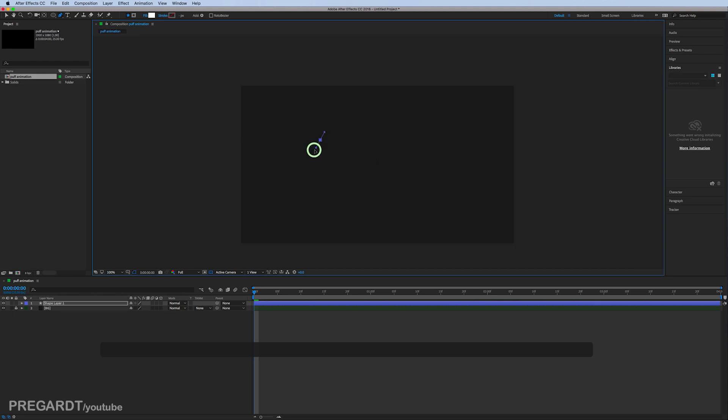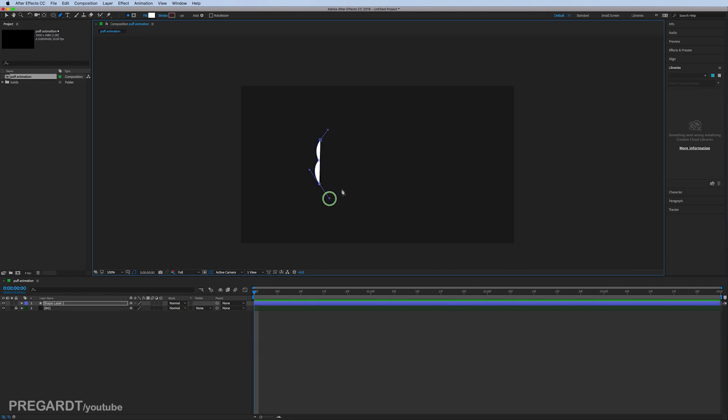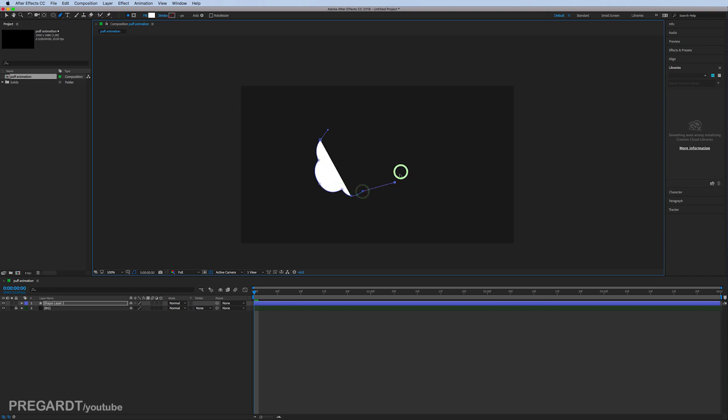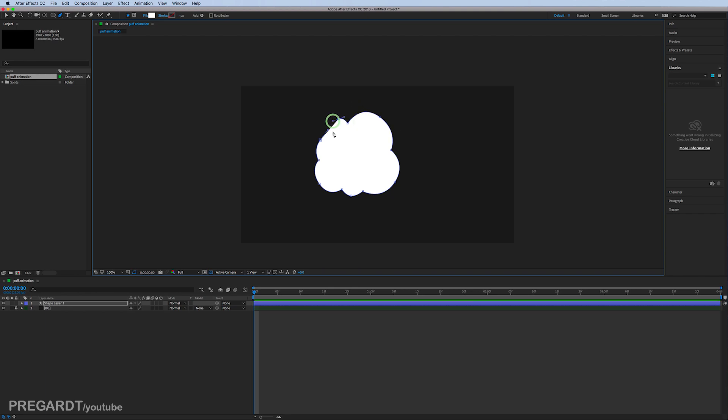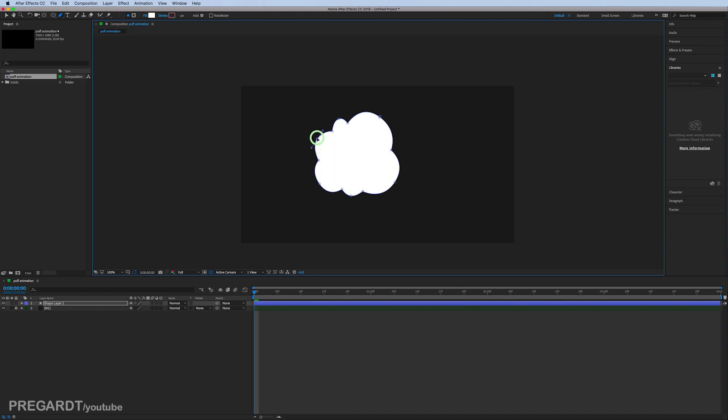Feel free to draw, it doesn't need to be extremely perfect because we can modify the vector points later as well. So I draw roughly a cloud. Make your adjustments there if you're happy with your cloud.